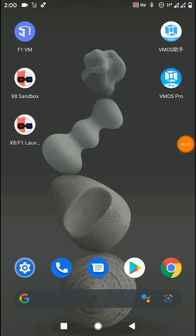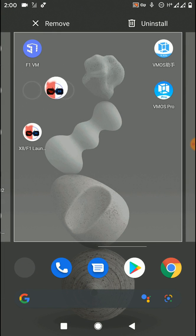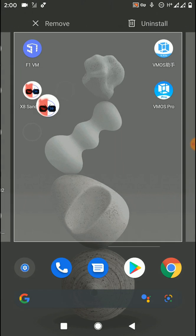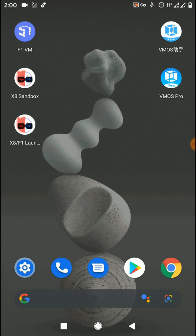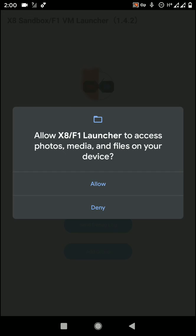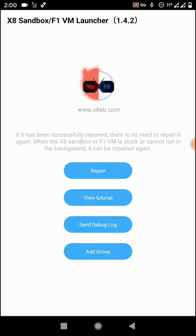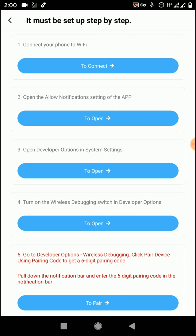OK guys, firstly I am going to install the X8 Sandbox application. You need to install two applications on your Android device: X8 Sandbox application and also the X8 F1 Launcher application. Firstly you need to launch the F1 and X8 Launcher application. Then click on allow to this message and click on repair.